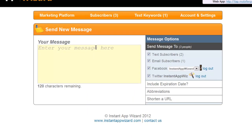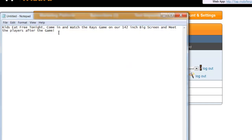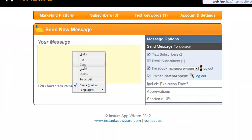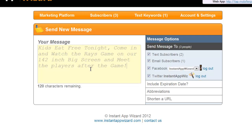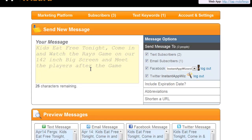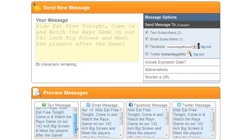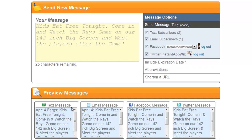I've already pre-populated a message here. As you can see, it automatically populates a preview of what your text message is going to look like, your email message that's going out, what's going to be posted to Facebook, and Twitter.